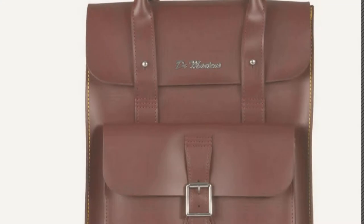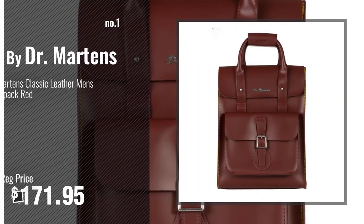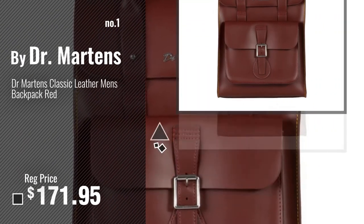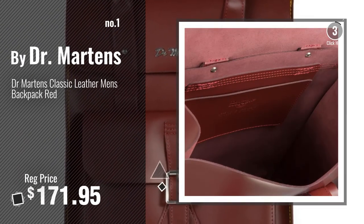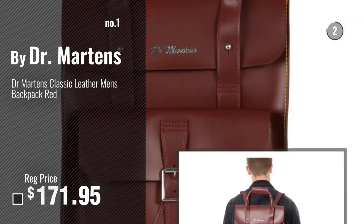Number one, most popular by Dr. Martens. Watch this video, choose your favorite.